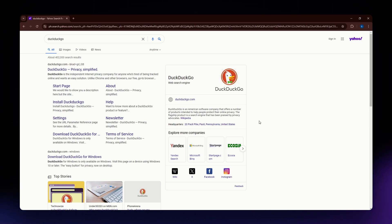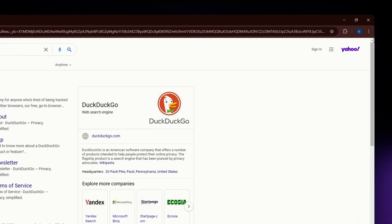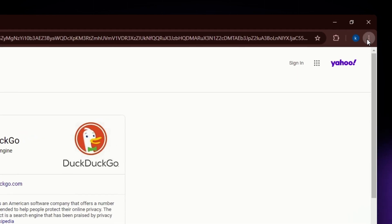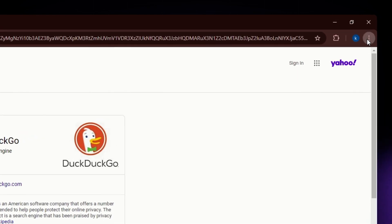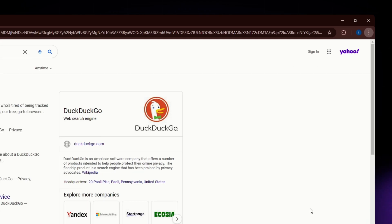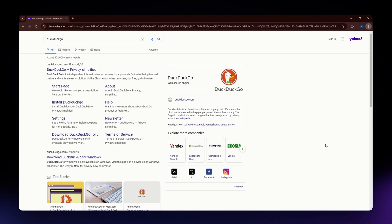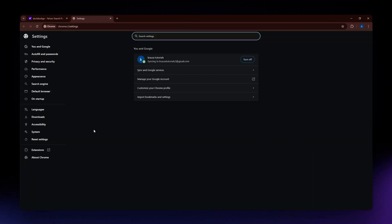The first thing that you need to do is to open up your Google Chrome in your device. And then once you are in here, just hit the three dots icon situated on the upper right corner of your screen. And from the options, go ahead and select settings.